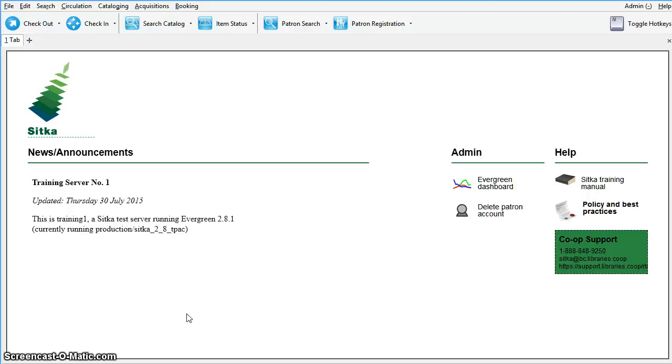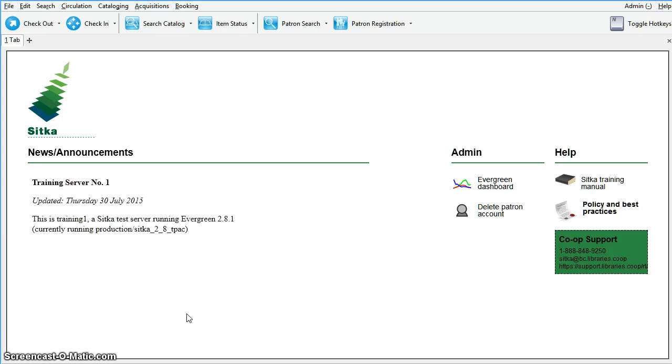Buckets allow you to track and work with your materials in arbitrary ways and more easily collaborate with others. Currently there are copy buckets and record buckets. You may work on copy records with copy buckets and mark records with record buckets. The record being in a bucket does not affect normal library functions such as circulation. Being in a bucket is not a status.